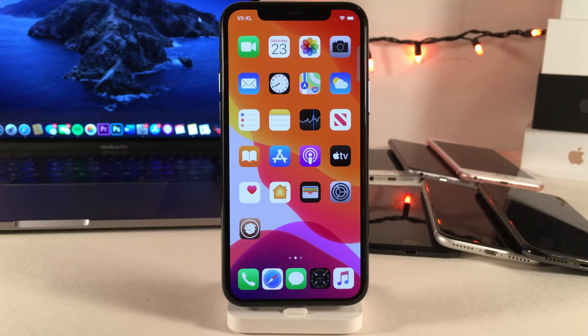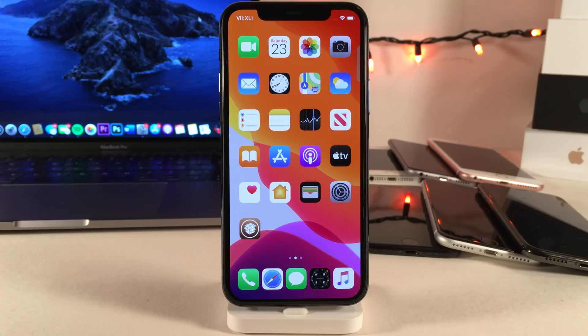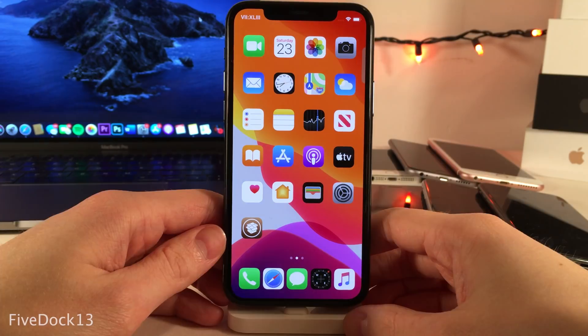What's going on everybody, this is Ultima iDeviceFids, and today in this video we're going to be checking out 70 free iOS 13.5 tweaks. All the tweak names, sources, and video timestamps can be found in the description down below.